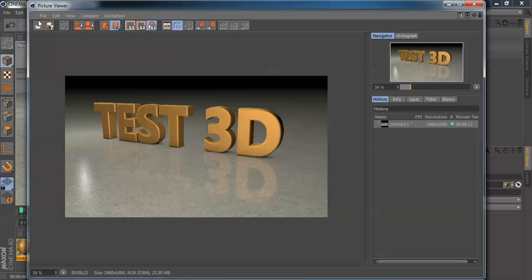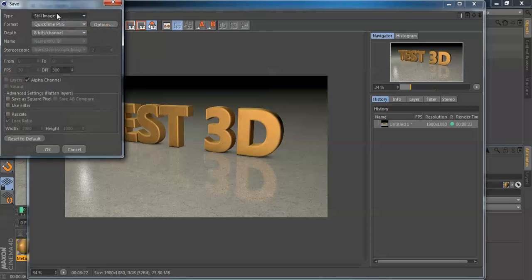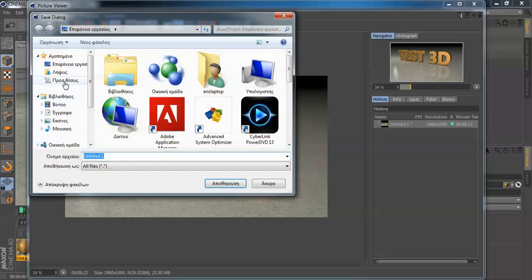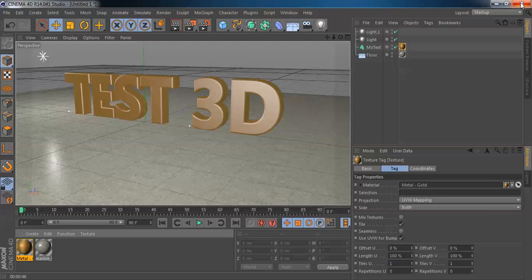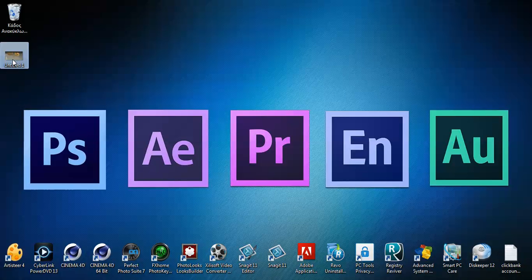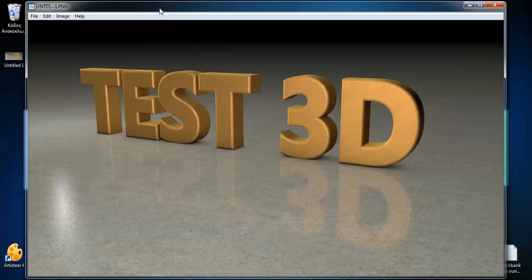All you gotta do after this is go to File and Save As — still image. That's it. It's saved. Now all you gotta do is close Cinema 4D and see our file.